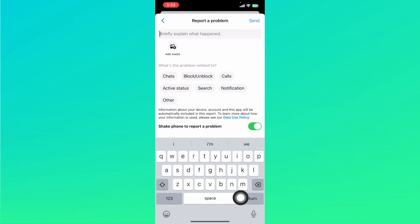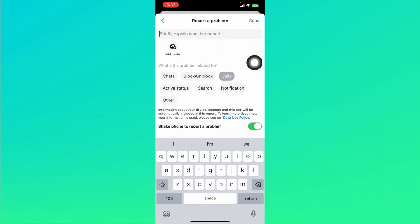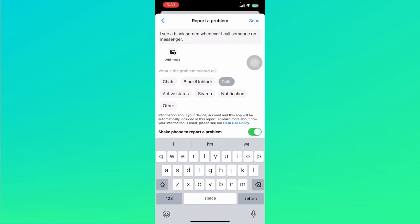What we can do is click on calls right here because it is related to calls, and then we can briefly explain what happened. You can just type in about the problem something like that and you can hit send right here at the top right and wait for the messenger staff to respond to your problem.